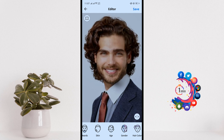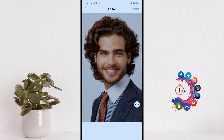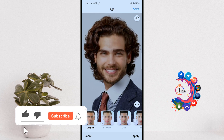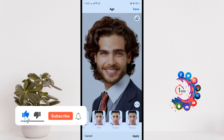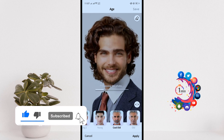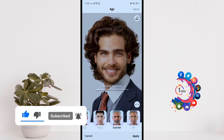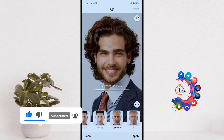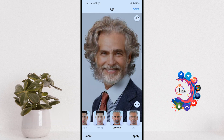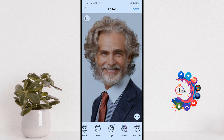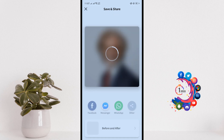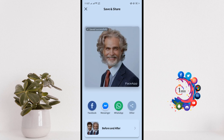Go to the Age section, and from here you can make your face look old. Then click on Apply, and to save the photo click Save in the top right-hand corner.